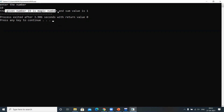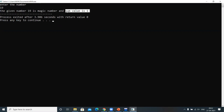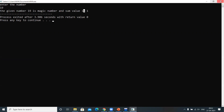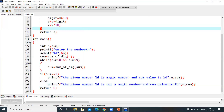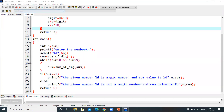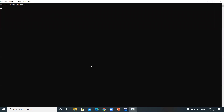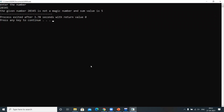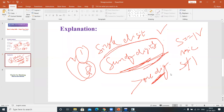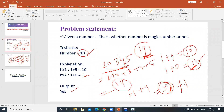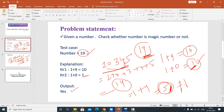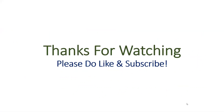Similarly, the given number is a magic number because the recursive sum of its digits up to a single digit is 1. Now running again with 20345, we get the sum as 5, just like we calculated manually. We verified it programmatically and in this way you need to practice problems related to numbers.